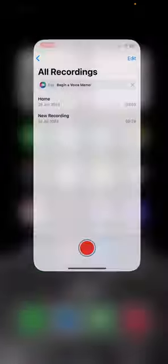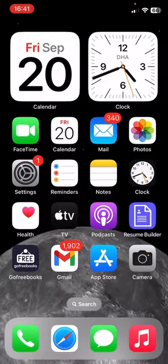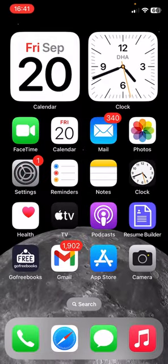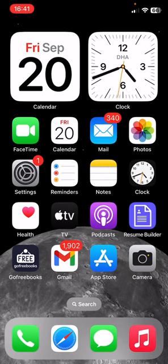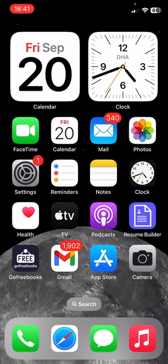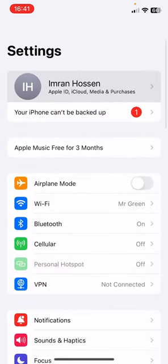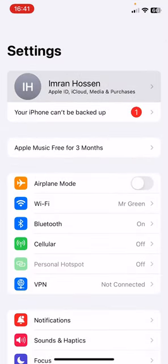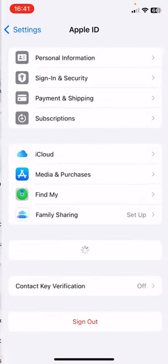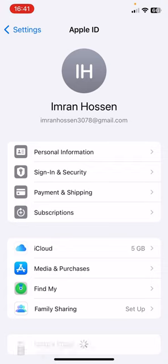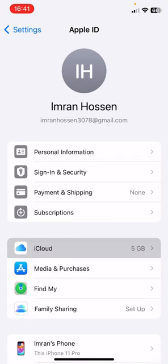But if your problem hasn't been fixed, if you still can't fix your problem, then you have to go to the next step. The next step is to disable voice memo. How you can do this: Click on Settings, then click on the first option, your profile name, then go to iCloud.